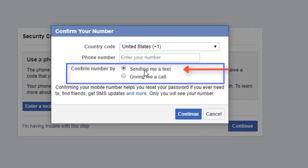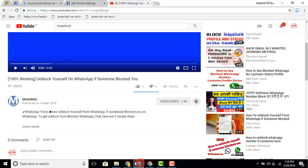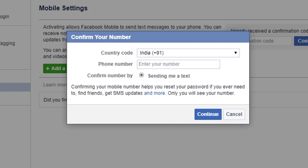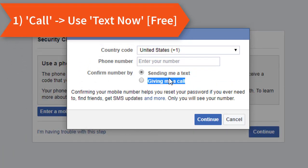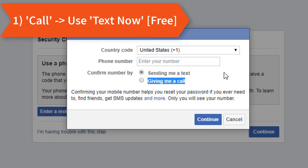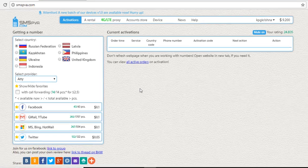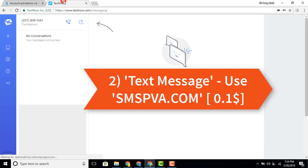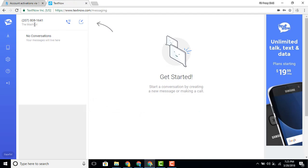In the first situation, you'll get the option to confirm your number using two methods: sending a text or giving a call. In the second situation, you get only the text message option. If you're getting the call option, you can easily use the TextNow app, because TextNow won't receive the SMS from Facebook but it will receive a call. If you're getting only the SMS option, you'll need to use smspva.com.